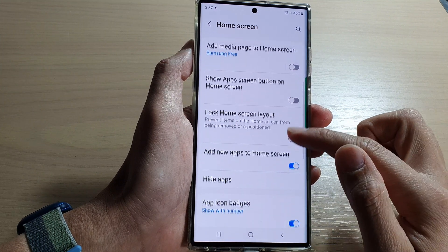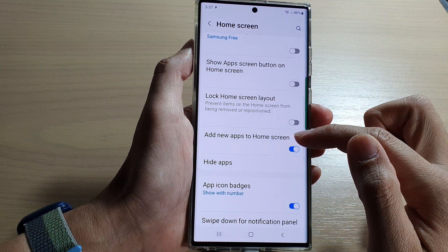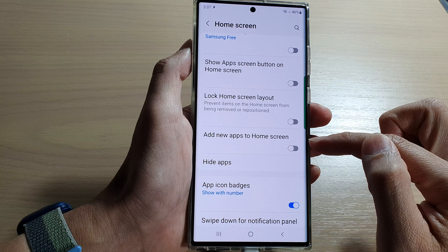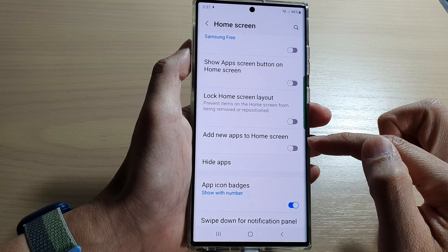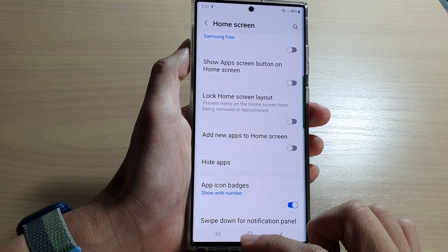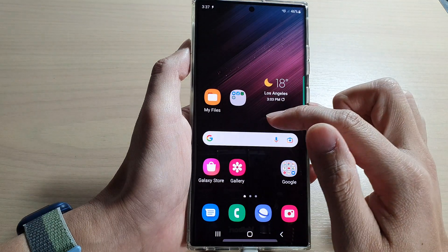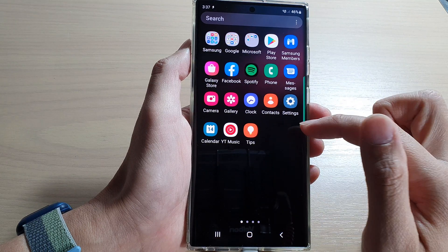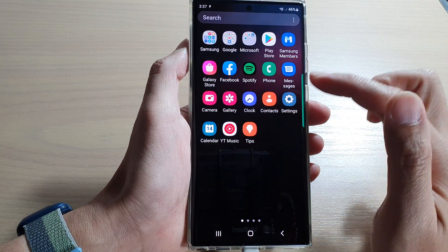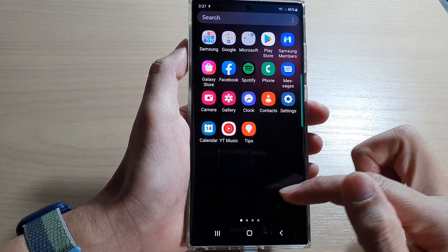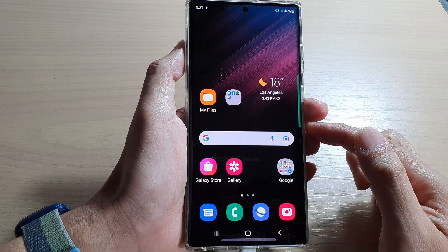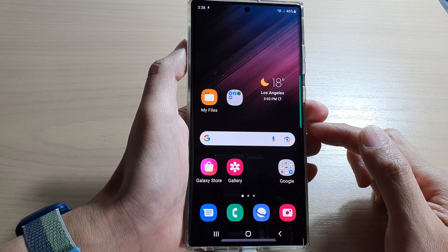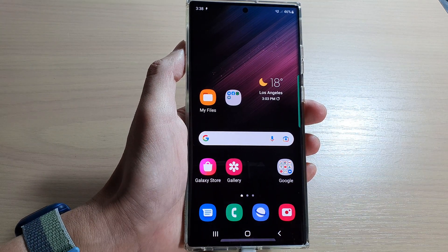If you don't turn 'Add new apps to home screen' on, then after the installation completes, it will just add the app to the app screen — it will not create a shortcut on your home screen. And that's it, thank you for watching this video. Please subscribe to my channel for more videos.